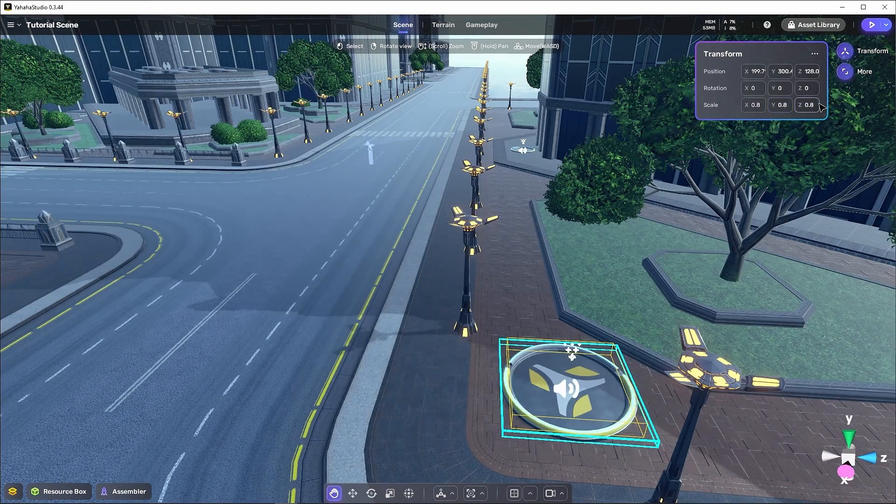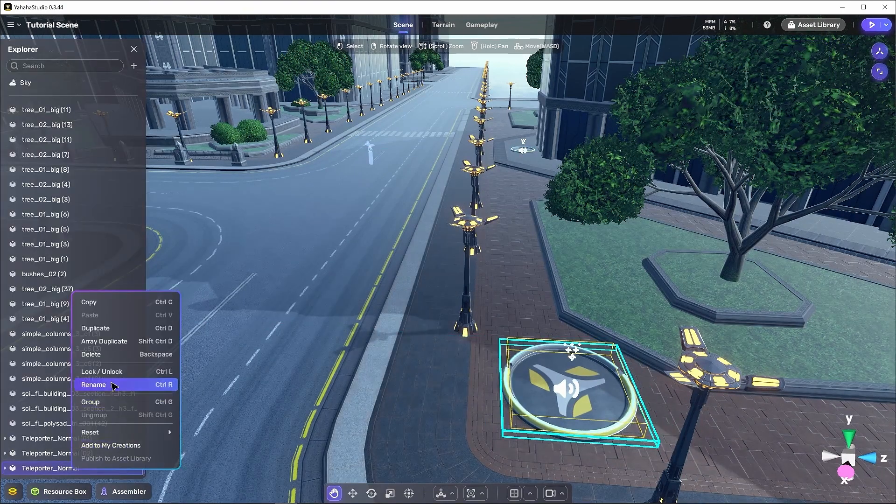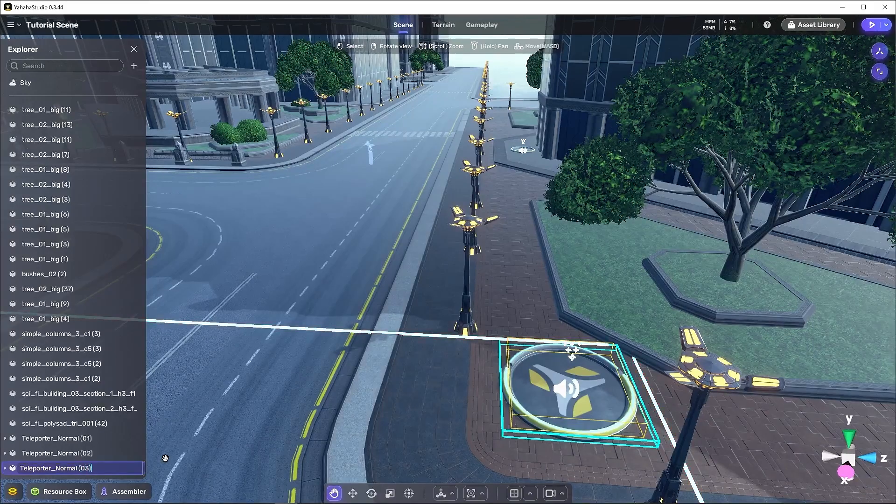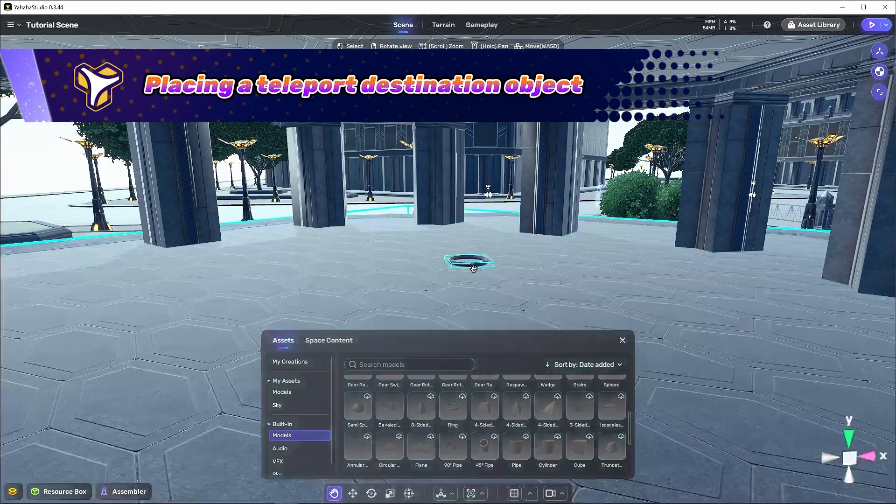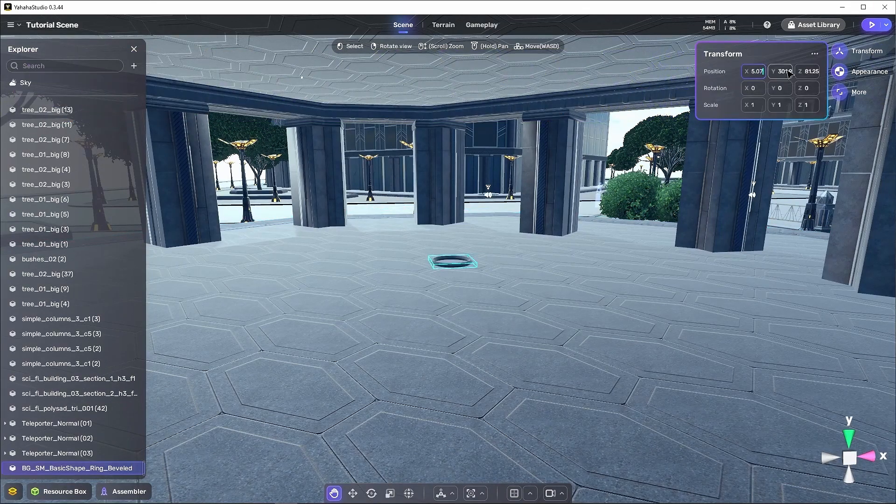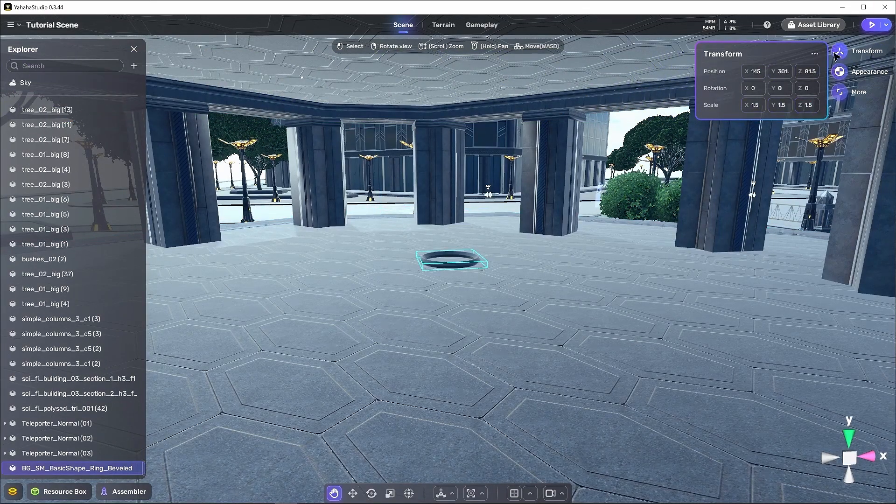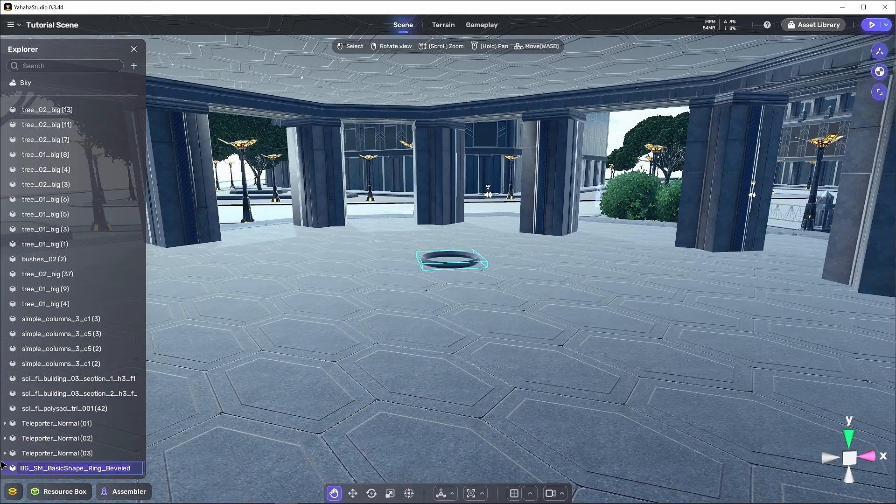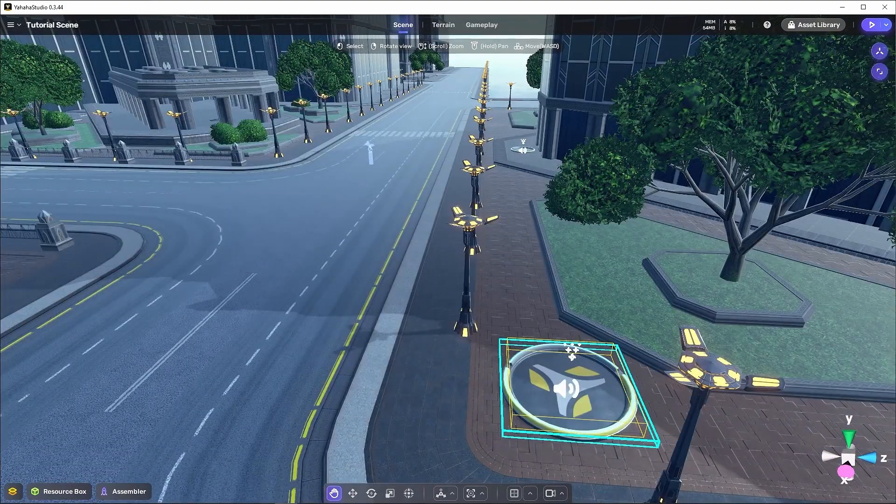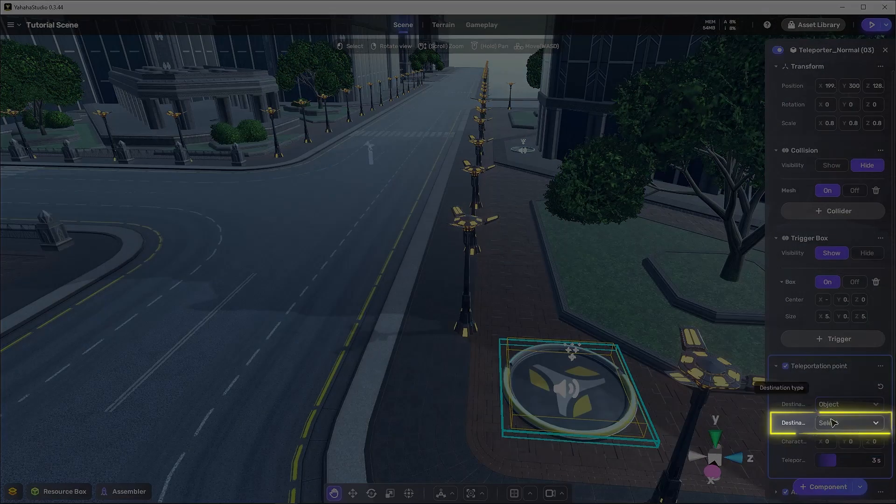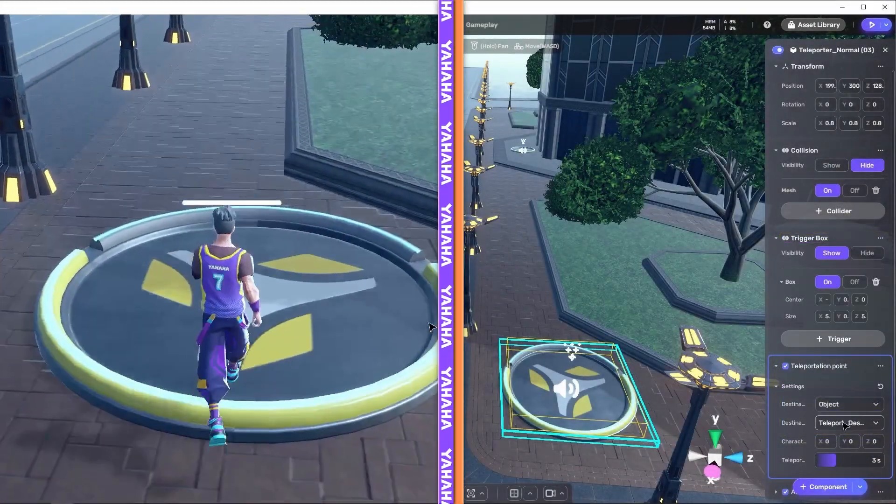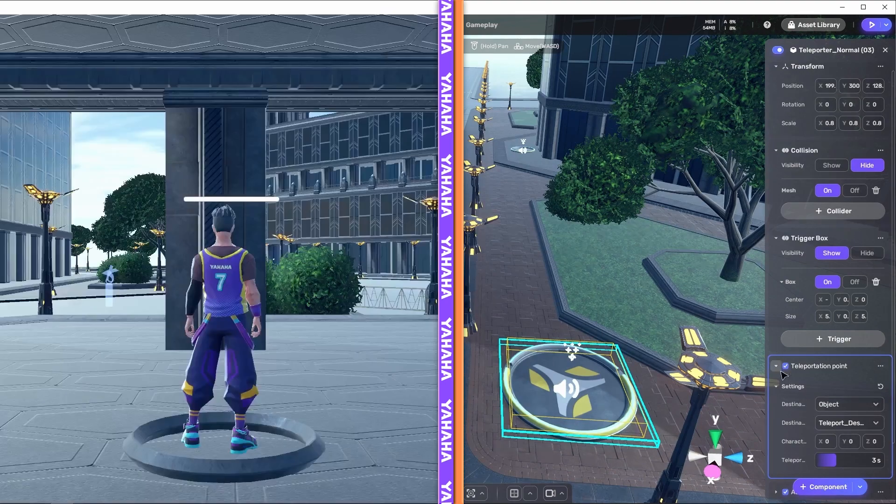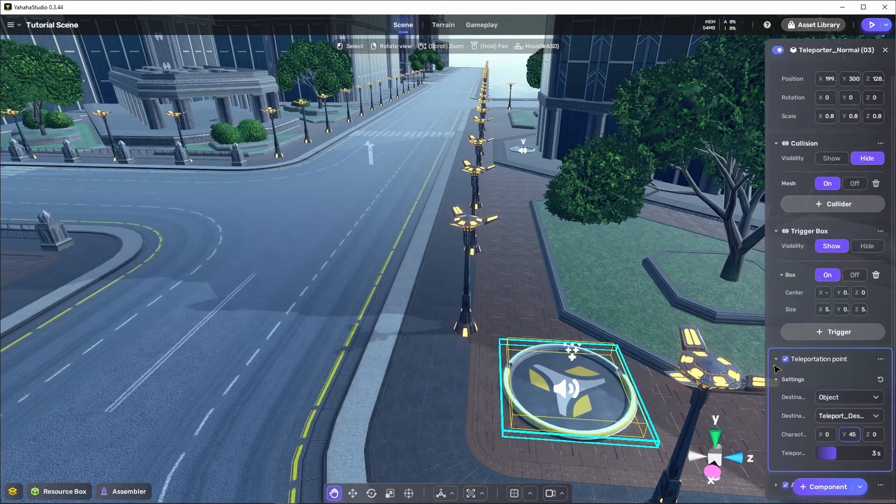Let's set up another teleporter on the walkway right over here and rename it teleporter normal 03. In order to teleport to another object, let's place a beveled ring here near the front of this long covered area and name it teleport destination 01. Now, if we set the teleportation point for the new teleporter to the beveled ring object like so, we can teleport to where the object is in the scene, even though it doesn't contain a teleportation point.